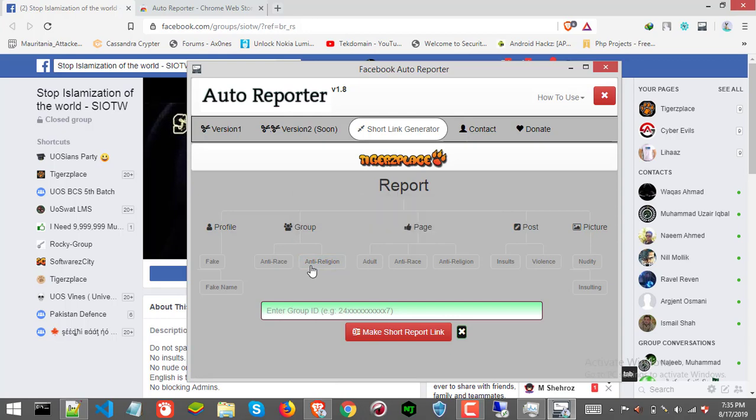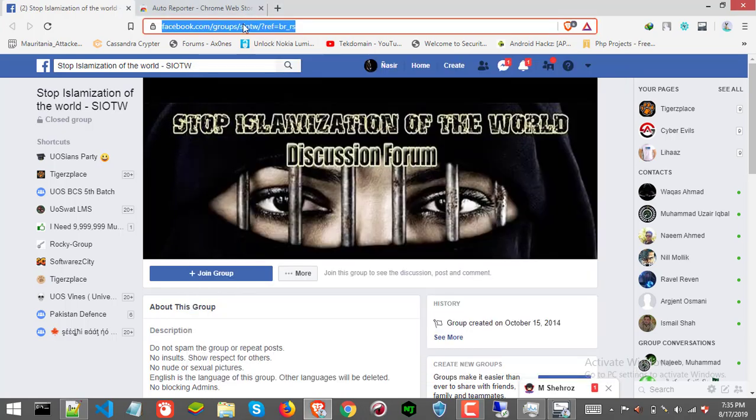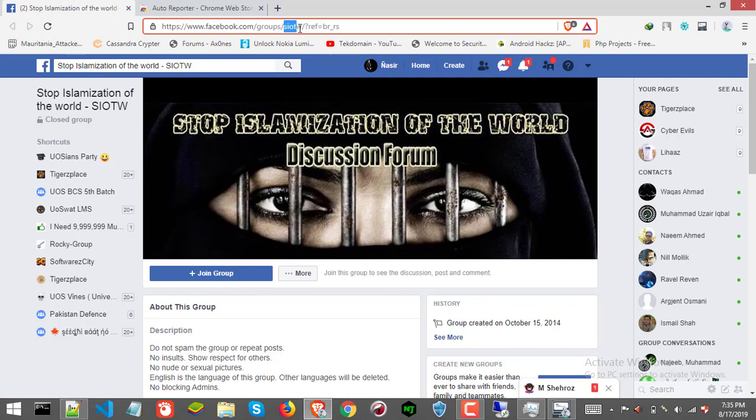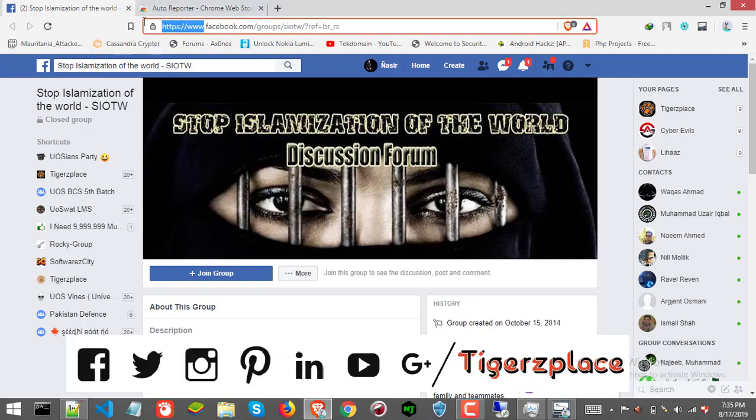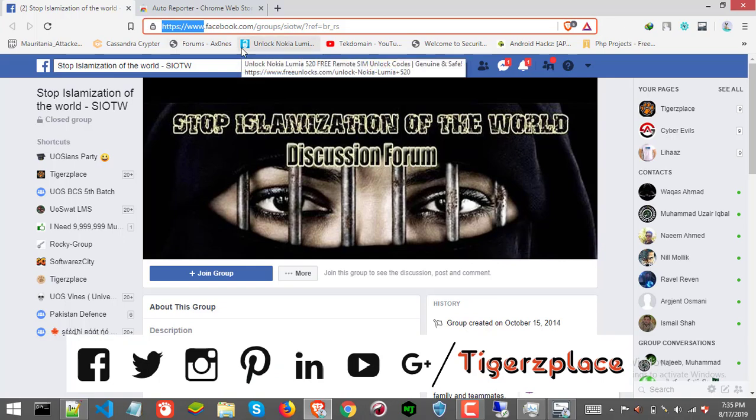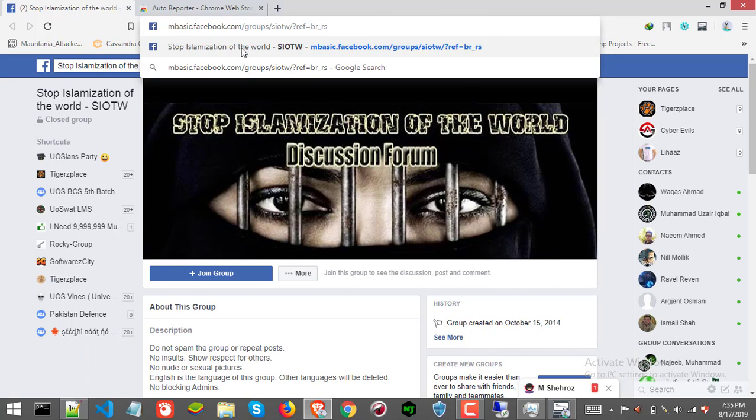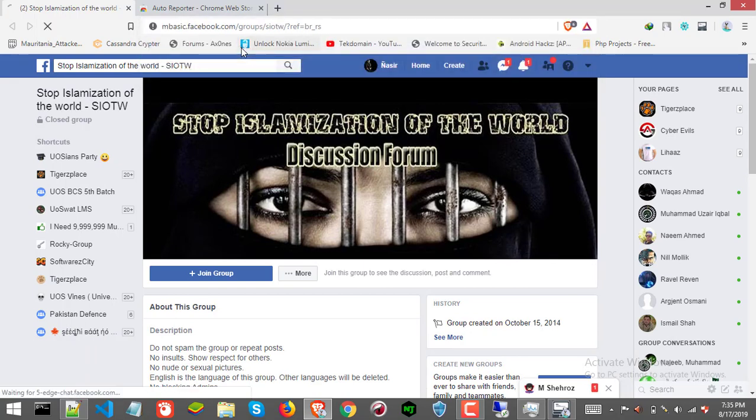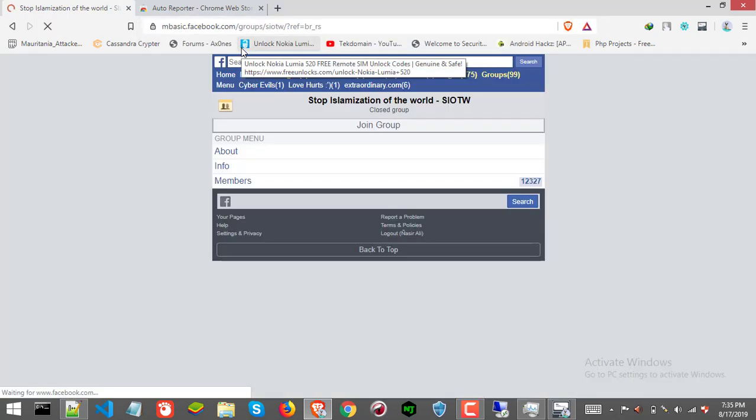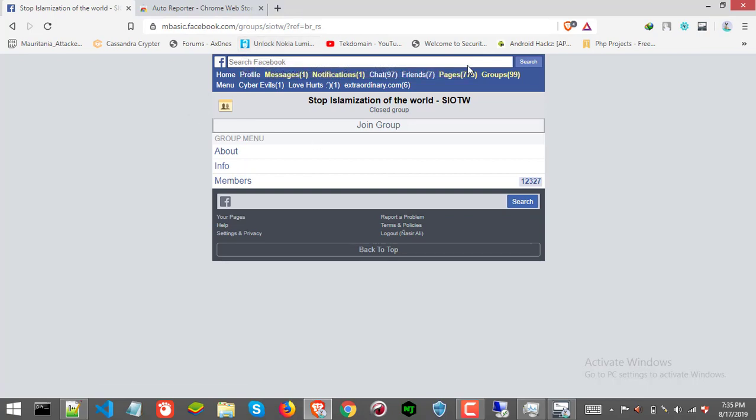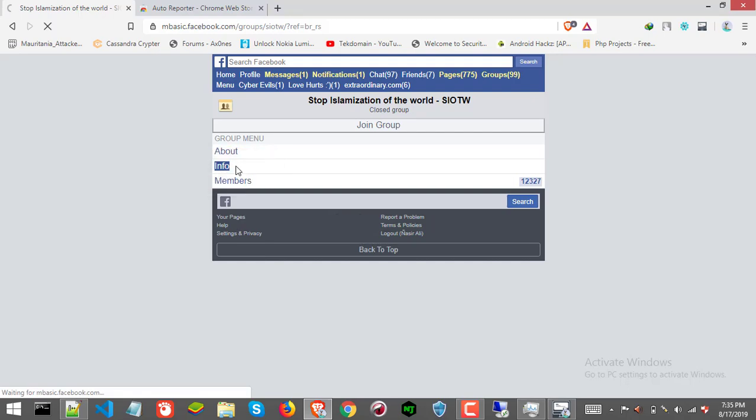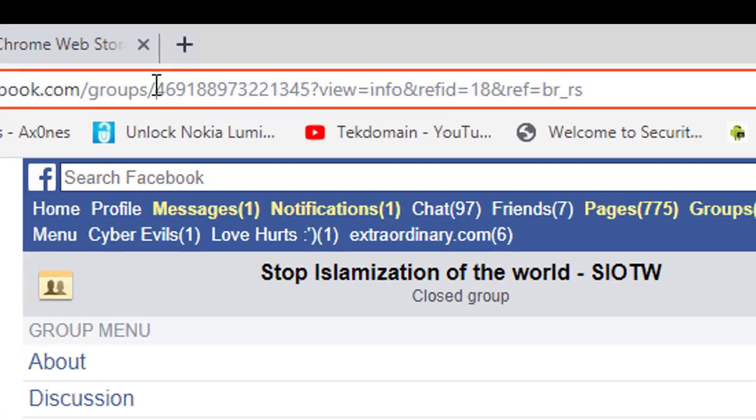Once you got this field, paste the group ID in the box. If the group contains a username like a group username and not a group ID, then you can still get the group ID by shifting to mbasic platform. Simply use mbasic.facebook.com instead of www.facebook.com and you will get the basic layout. Then scroll down the group menu. In my case, I don't need to scroll down. You have to click the info link and you will get the group ID.